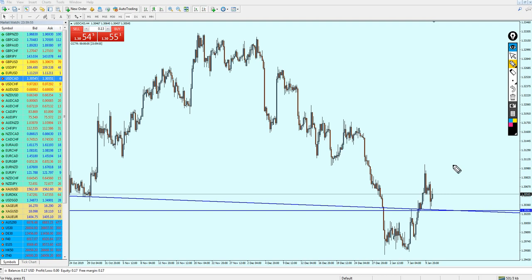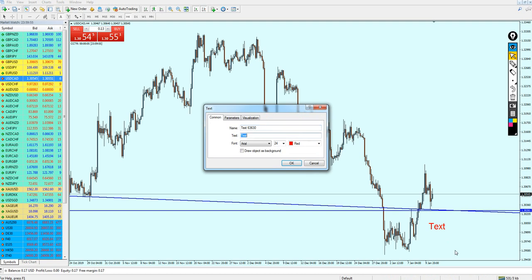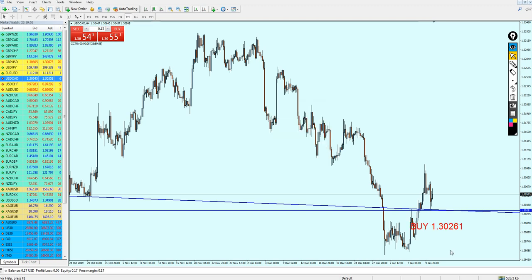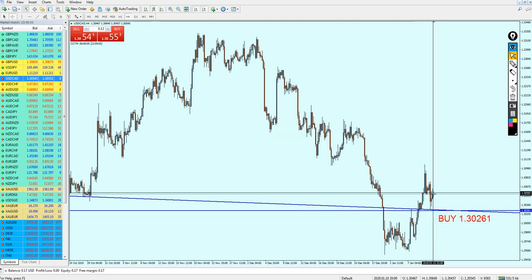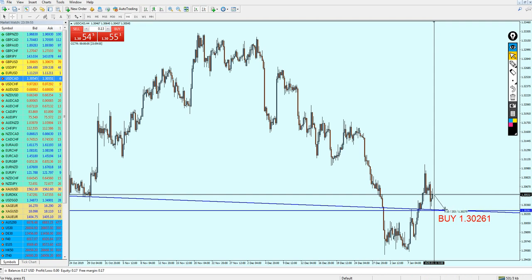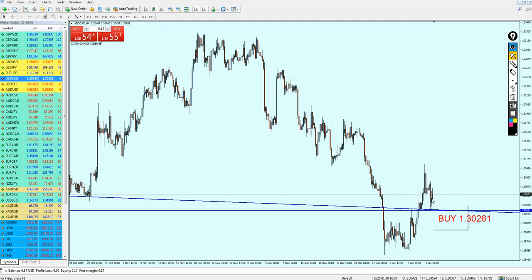All I'm saying is it is going to go up — we just want to wait for the right moment to start buying. To be safe, we can start buying the USDCAD at the level 1.30261. If you buy immediately, you can expect to lose about 25 pips, assuming the Monday opening price will be the same — it might be a little higher or lower.